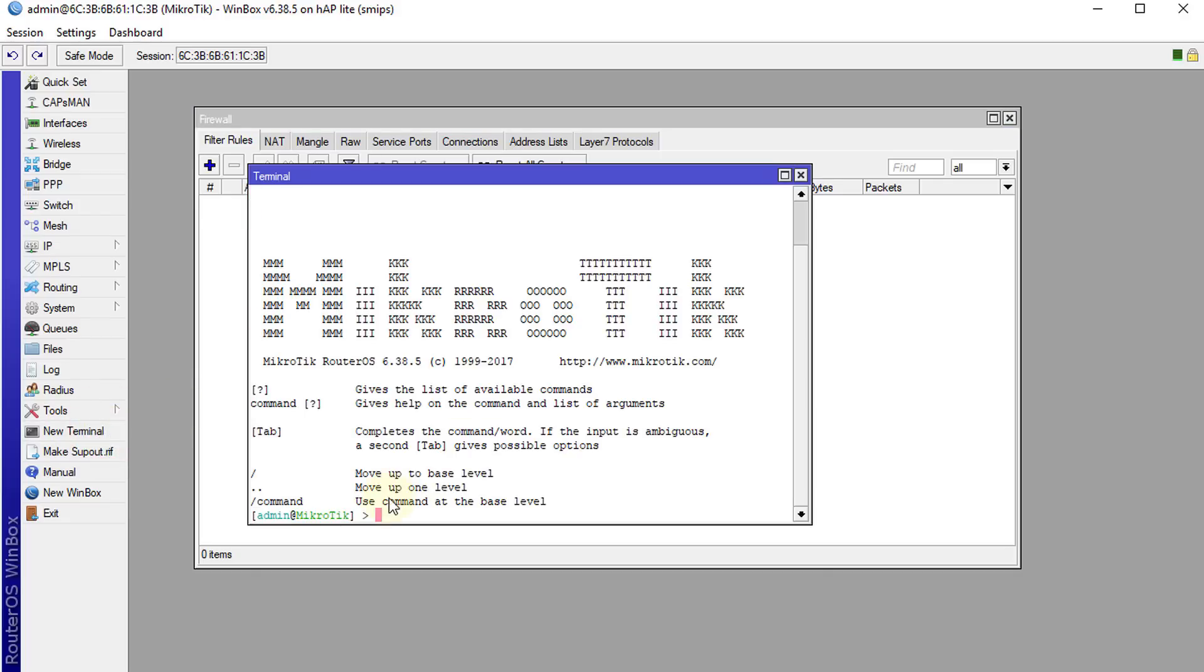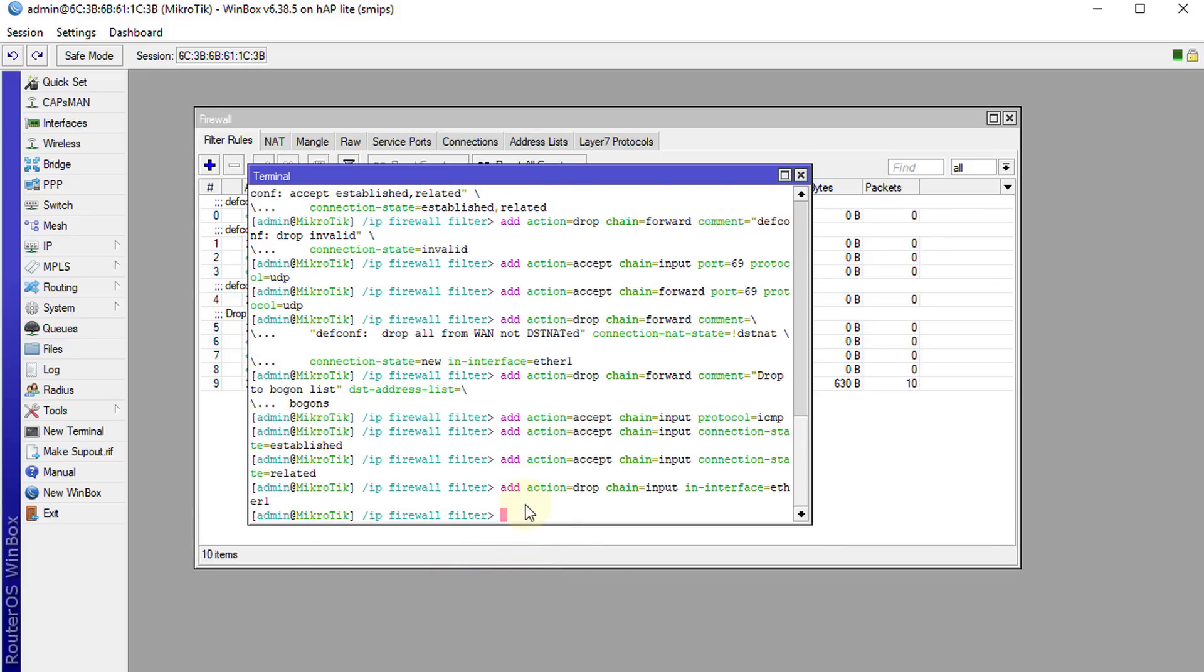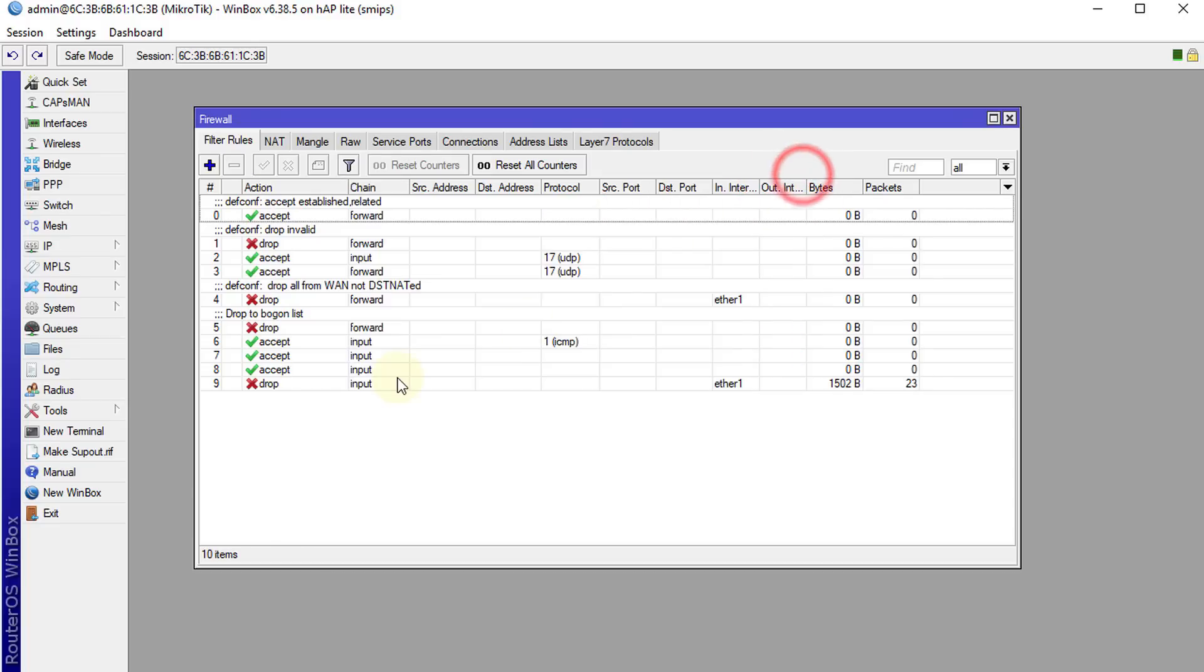We are going to paste the rules. Press enter. You can close the terminal window now. So we have just loaded the essential firewall rules.